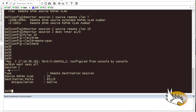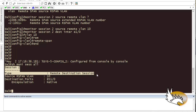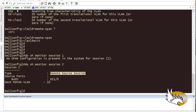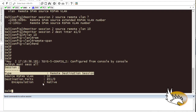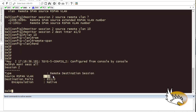Running 'show monitor session 2' on Switch 3 shows a remote destination session — as opposed to the remote source session on Switch 2. The source is VLAN 10 and the destination is the local interface with native encapsulation. This completes the SPAN and RSPAN configuration.